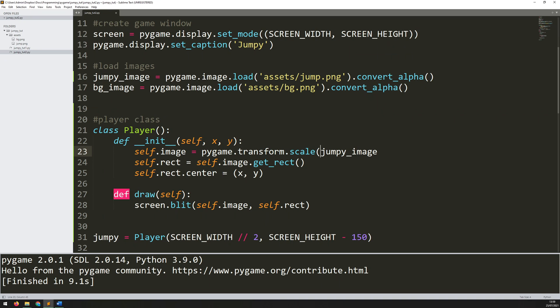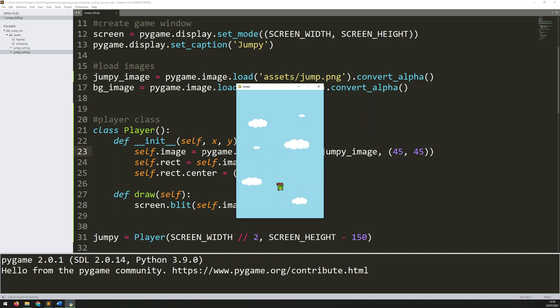So it's going to be a scaled version of the image. We take the image and then in another set of brackets we tell it how big we want that to be. So for the width I'm going to use 45 pixels and for the height I'm going to also use 45 pixels. If I run this again you'll notice he's gotten a little bit bigger.